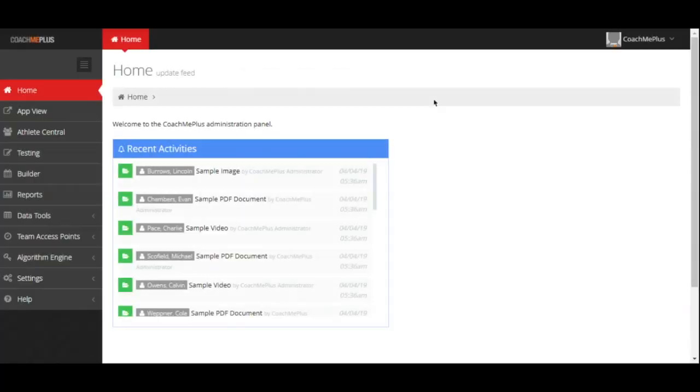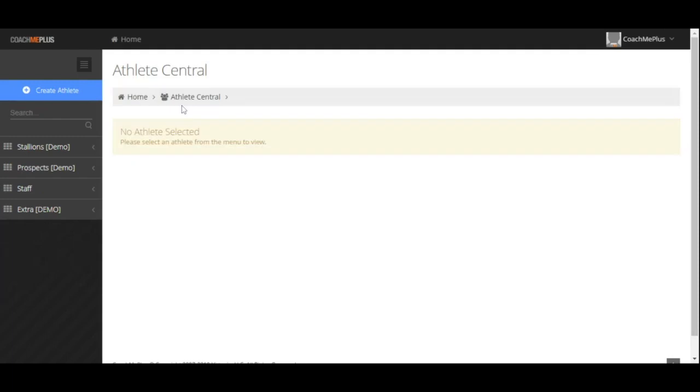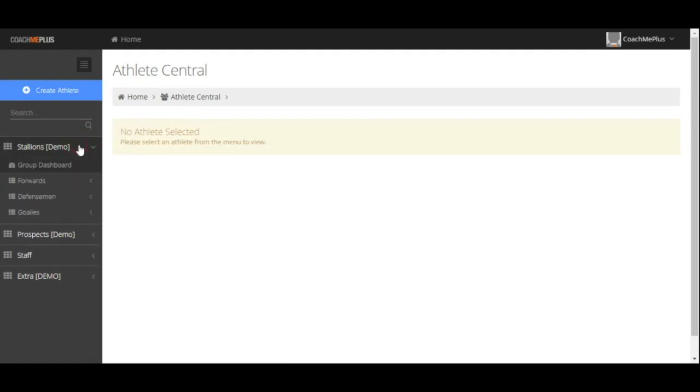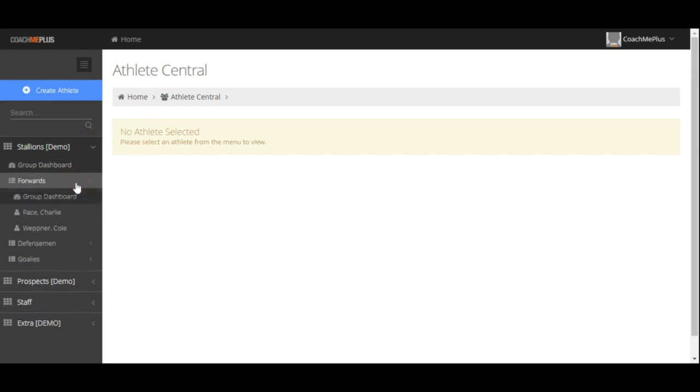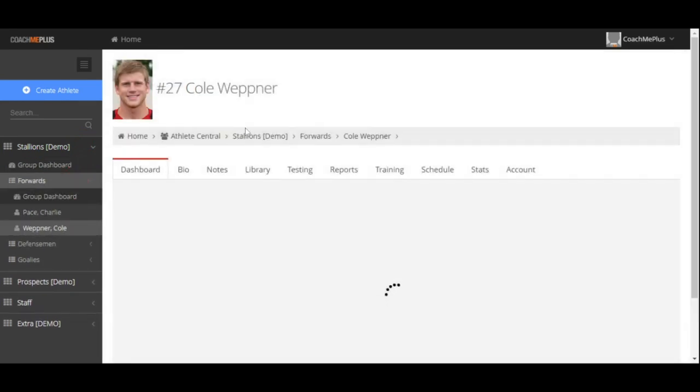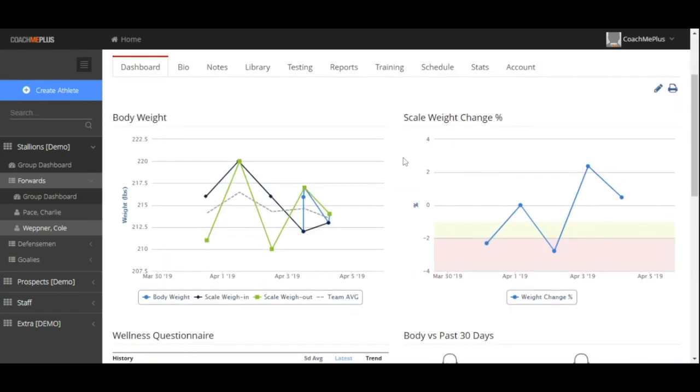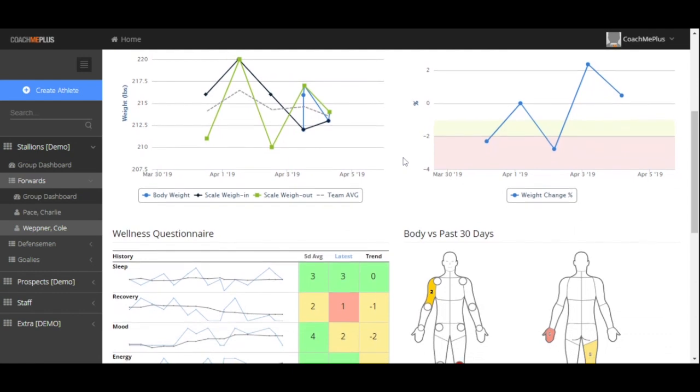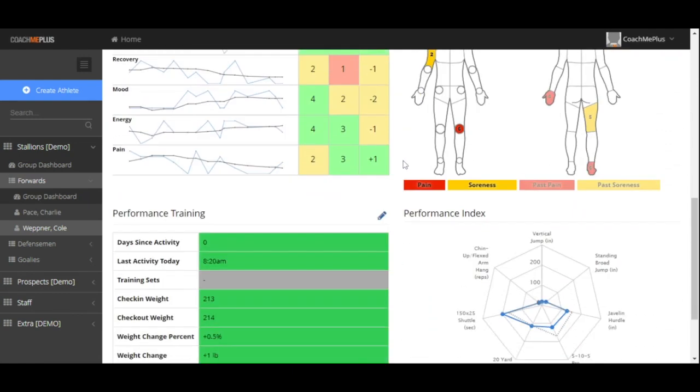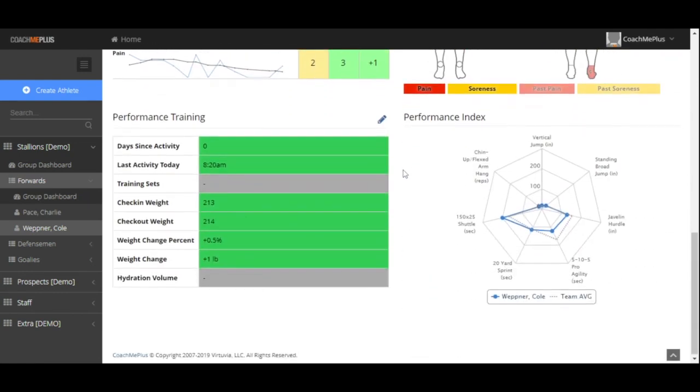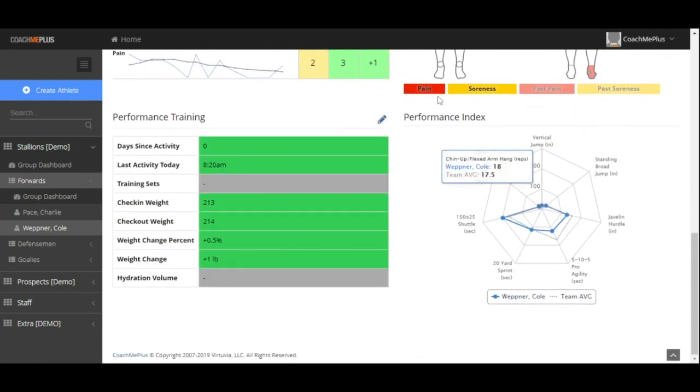The first part of the system we're going to go through today is Athlete Central. Athlete Central is of course available to all of our clients here at CoachMePlus. On the left-hand side, you're going to see your training groups, which can be completely customized to organize the specific individuals that you work with exactly how you need them organized. The dashboard page is a set of visuals specifically on any information that you're collecting, which can be completely customized to fit the needs of you and your organization.